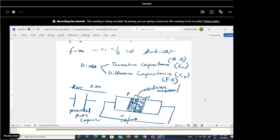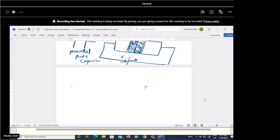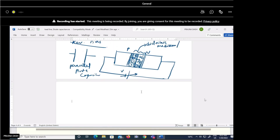So in the case of reverse biasing, the junction behaves like a capacitor. The net capacitance that appears in this region is called the transition capacitance. It is also called the depletion region capacitance or space charge capacitance. It is denoted as Ct.